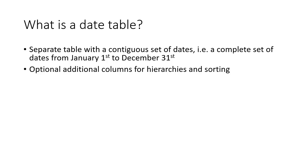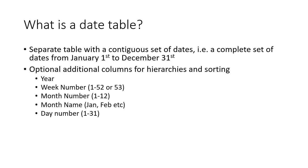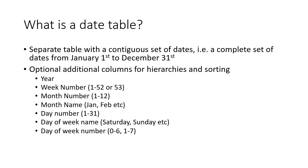Those optional columns might include the year, the week number 1 to 52 or some years might have 53 weeks, the month number 1 through 12, the month name January, February, etc., the day number 1 to 31, the day of week Saturday, Sunday, the day of week number 0 to 6 or 1 to 7, etc. The list is literally limitless.